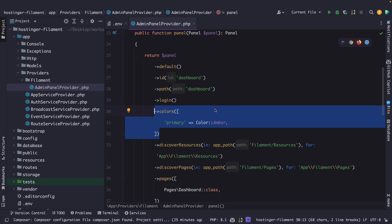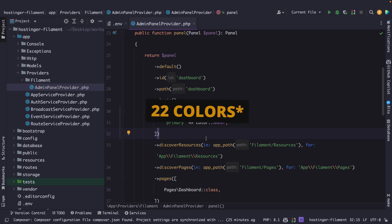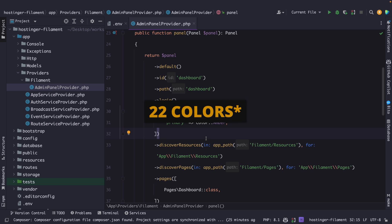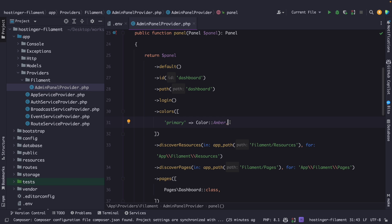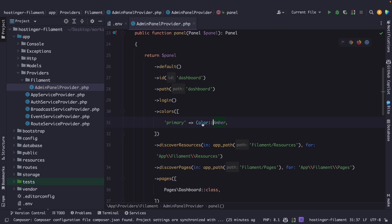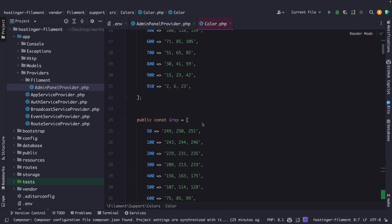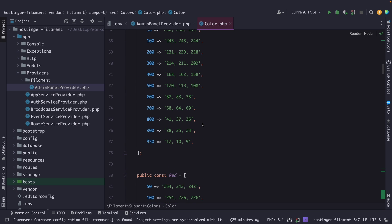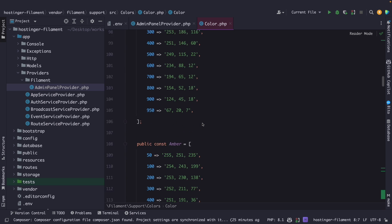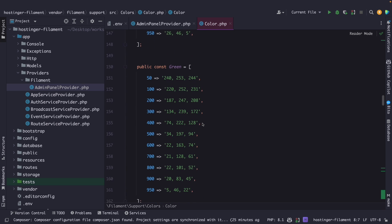Right here we need to define the color of the entire admin panel. Now by default Filament PHP ships with six predefined colors and at the moment they have defined one which has been set equal to the color amber. The amber color is coming from Filament PHP's color class as you can see right here. So let's click through on it where you will find tons of color constants which are the color options that Tailwind CSS has to offer.